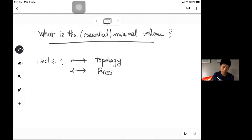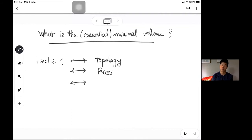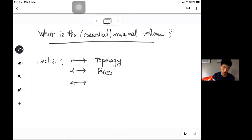Even though this condition is relatively very well understood, there are still quite a lot of open questions that seem very elementary, and curiously people are not able to answer them. I'm going to state some of these questions and conjectures.